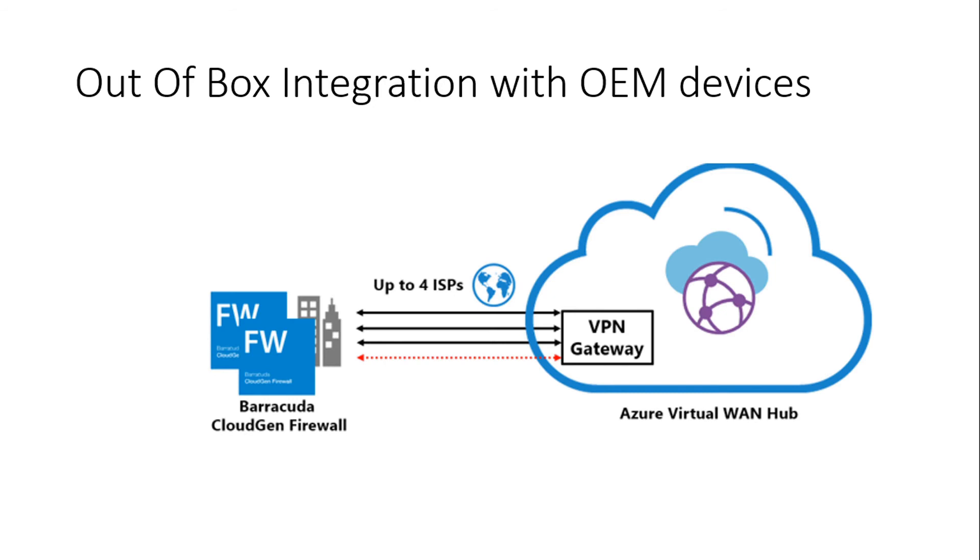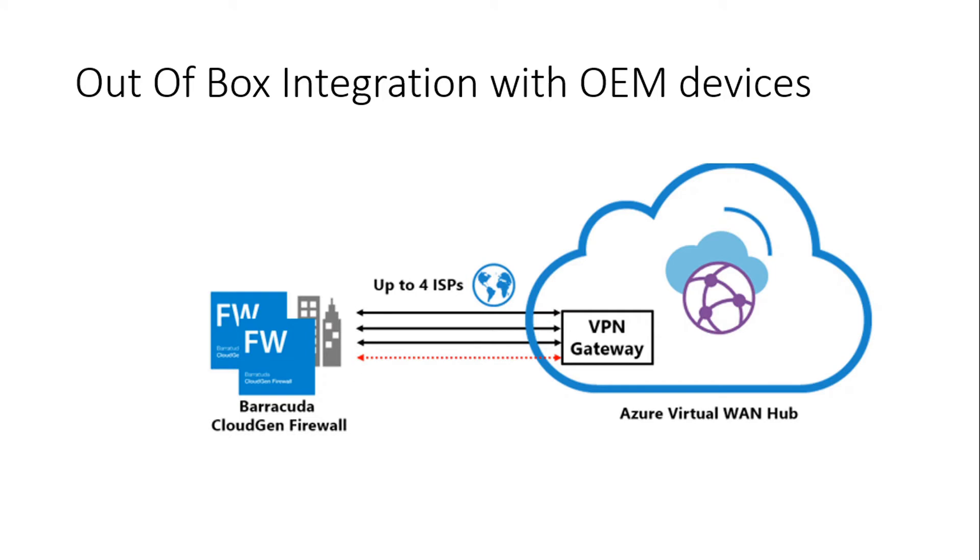There are out-of-box integration with OEM devices, for example Barracuda CloudGen Firewall. So you purchase this firewall device, you set it up in your branch office and it will automatically connect to your VPN gateway. So it's very easy to set up. You just buy a device, you put it in your branch office and it connects to your Virtual WAN and it's on your Azure network so it can talk with any other device connected to that Virtual WAN.